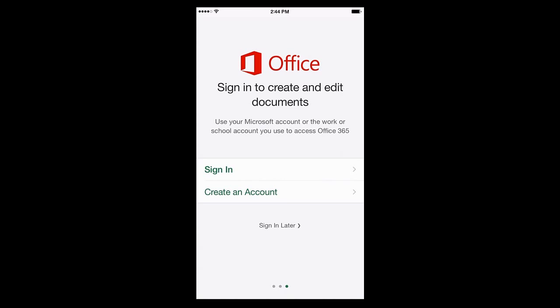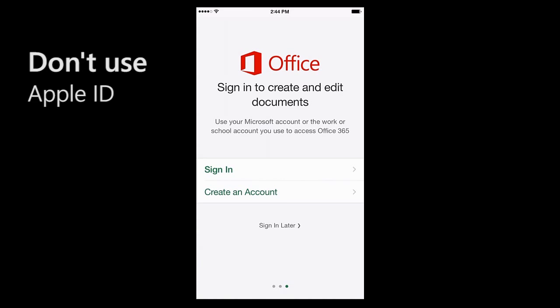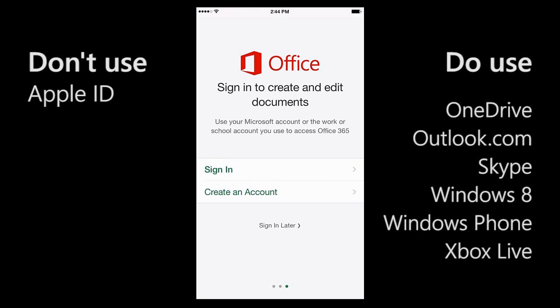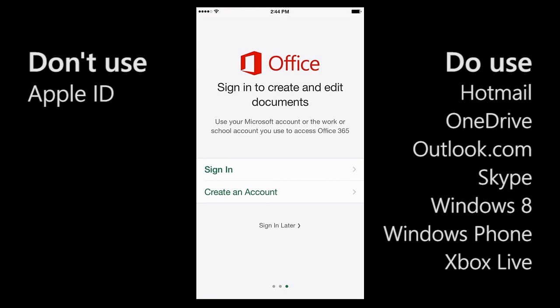The first thing to remember is I don't sign in with my Apple ID. Instead, I can sign in with my work account or school account that I use to access Office 365, or I can sign in with a Microsoft account. If you have any of these, you already have an account. If you don't have one, you can create one for free.